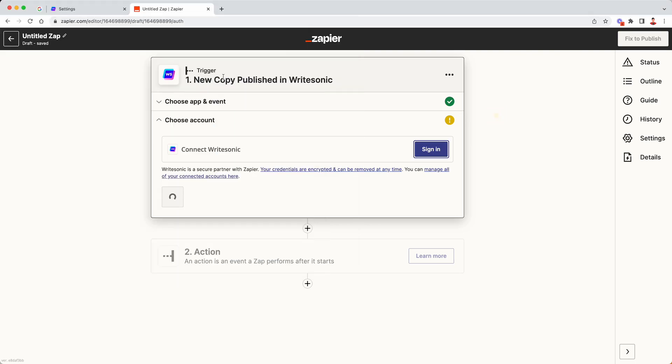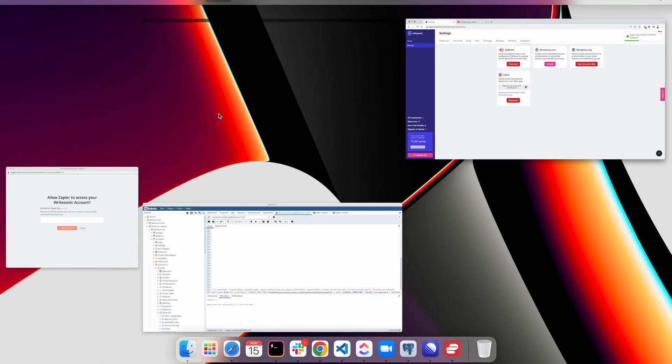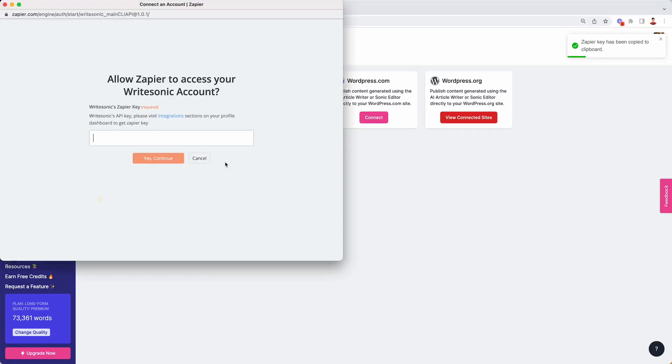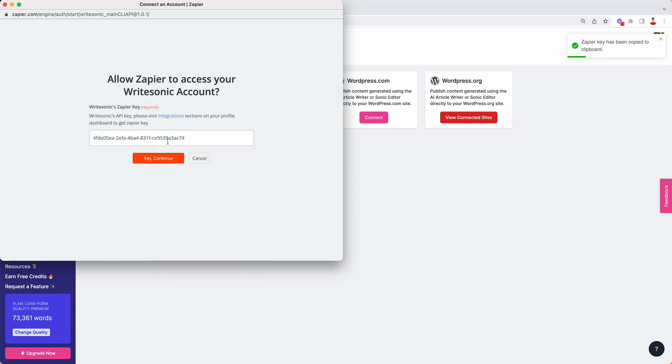Now what you're going to do is head back to the integrations page on WriteSonic, you know where we clicked the connect button and click on the API key to copy it. Now we are going to head back to that window that we opened from Zapier. I'm going to paste our API key over here and going to click on yes continue.